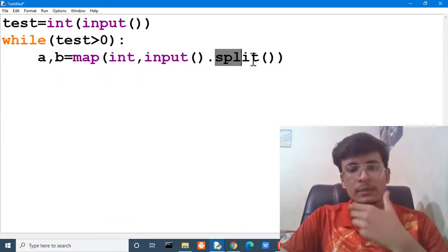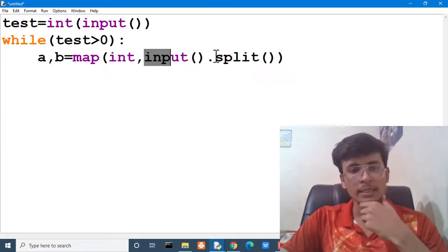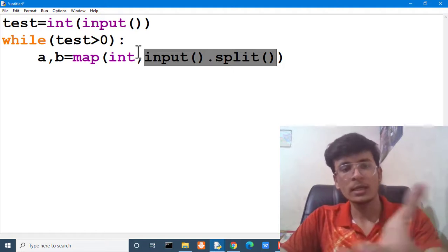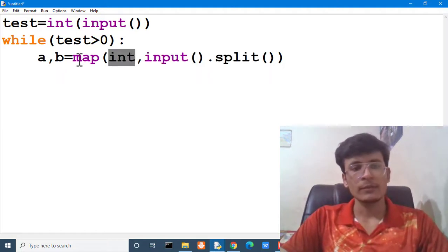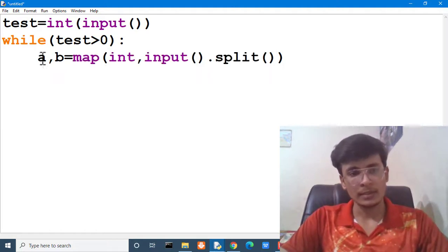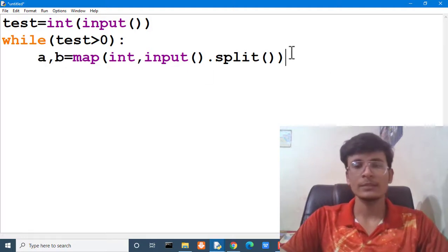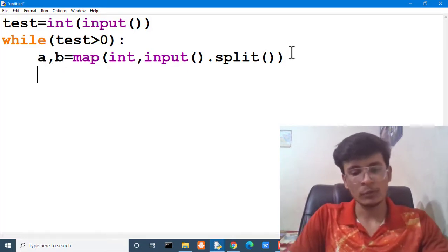And this split function will help us to split the input. And then we will convert that input into an integer value. And then we will map that integer value to a and b. Means we are getting our two values a and b.